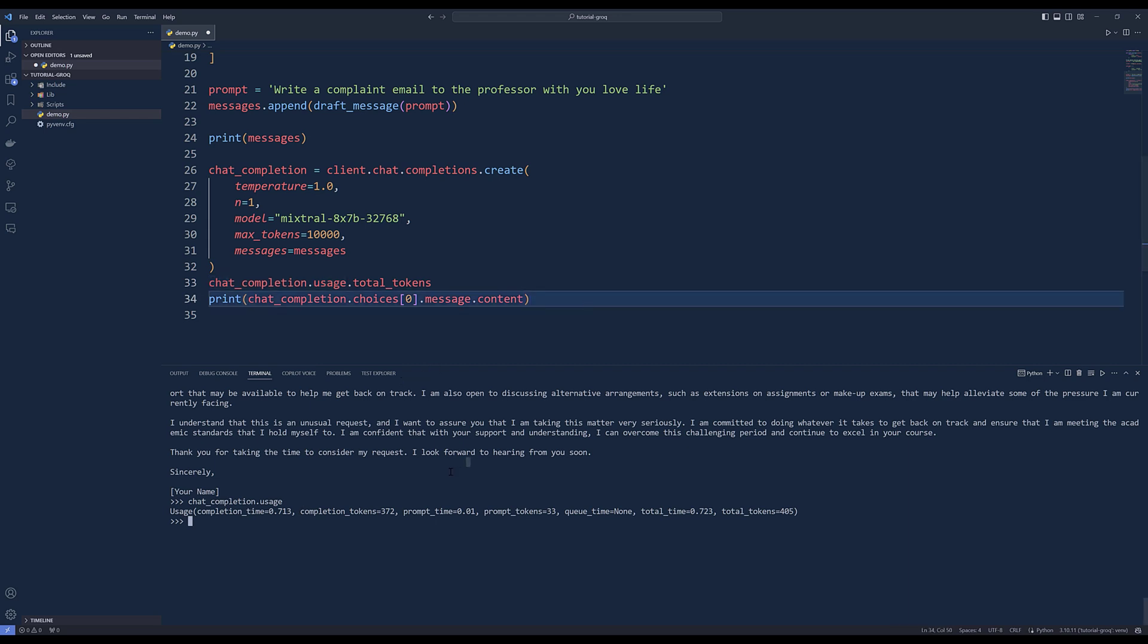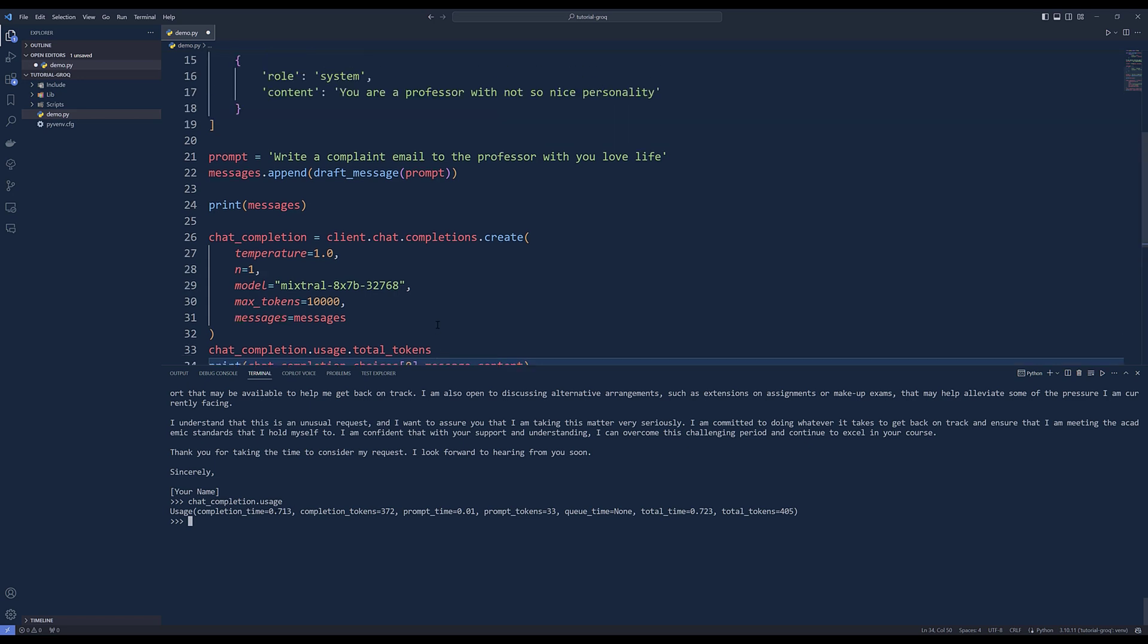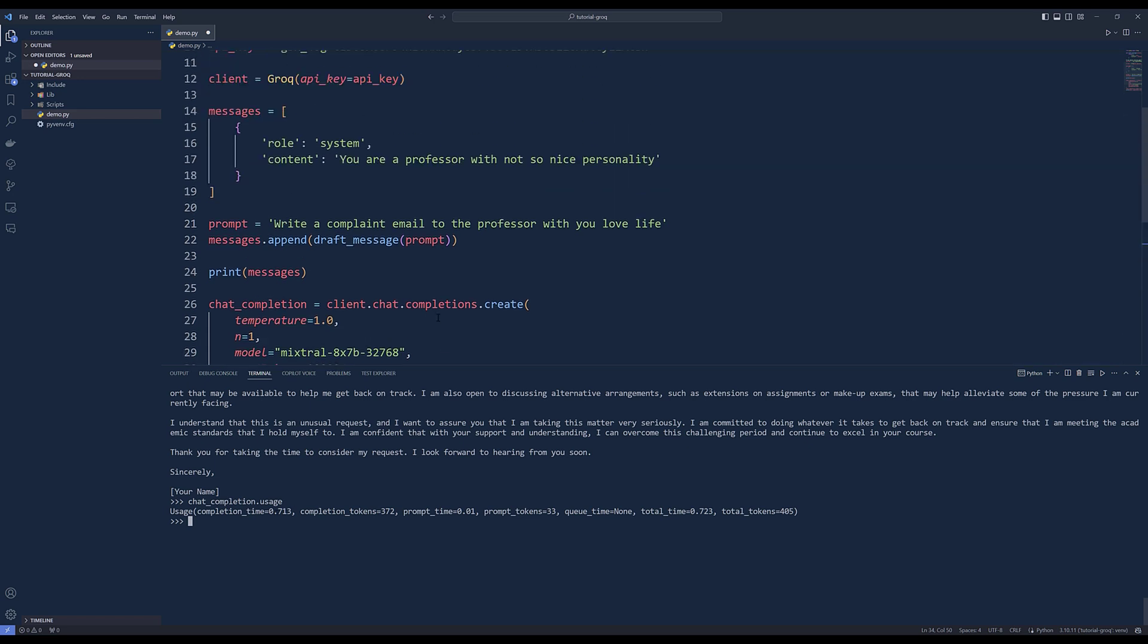And here's the usage. Now if we look at the completion time, it only took about 0.7 seconds.